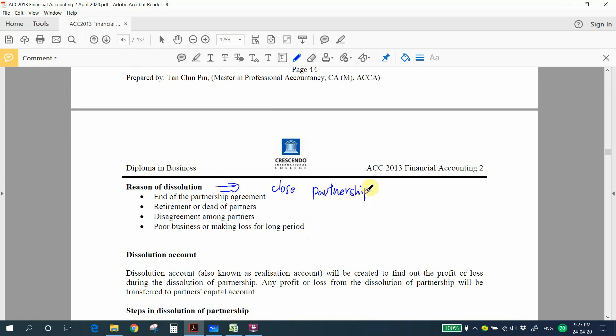What is dissolution? It means that you want to close your partnership. The reasons a partnership may want to close include: end of the partnership agreement, retirement or death of partners, disagreement among partners, or poor business performance such as making a loss for a long period.